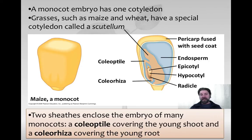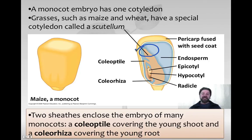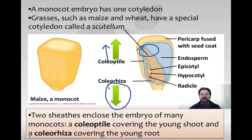Monocots have one cotyledon. Grasses and crops like maize and wheat have a special cotyledon called the scutellum. Monocots also have two sheaths that protect the growing embryo. The first is called the coleoptile, which protects the growing shoot as it heads upward through the soil. The second is called the coleorhiza, which protects the root as it grows downward into the soil while starting to explore for root anchorage.